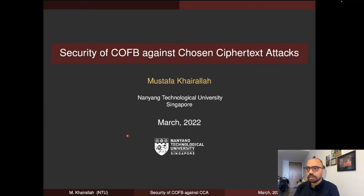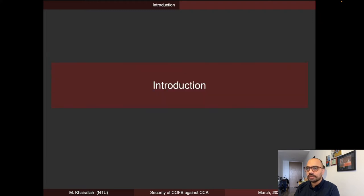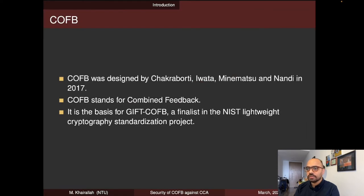Hello, my name is Mustafa Khairadla and today I will be presenting the paper "Security of COFB Against Chosen Ciphertext Attacks." First, a short introduction about COFB. COFB was designed by Chakraborty, Vettel Menemetsu, and Nandi in 2017, and the abbreviation COFB stands for Combined Feedback Mode. It is the basis for GIFT-COFB, which is a finalist in the NIST Lightweight Cryptography Standardization Project.